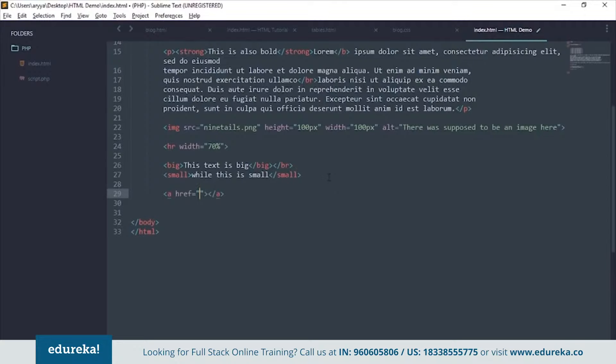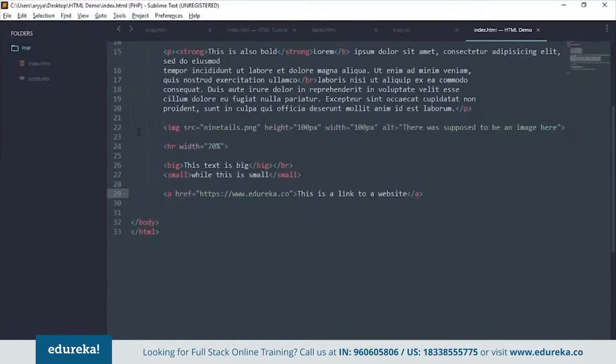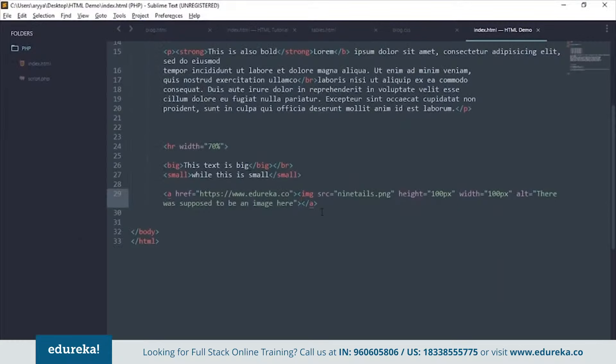You can also put links into your HTML using anchor tags. Suppose you want to go to Edureka — you wrap text like 'this is a link to a website' in an anchor tag with href pointing to edureka.co. You can also put links on images by wrapping an image tag inside an anchor tag, so clicking the image takes you to the linked site.